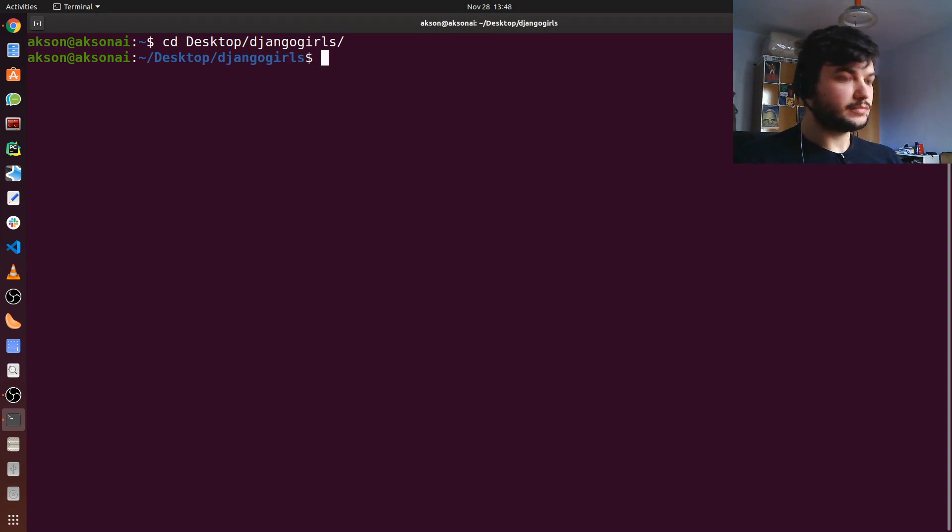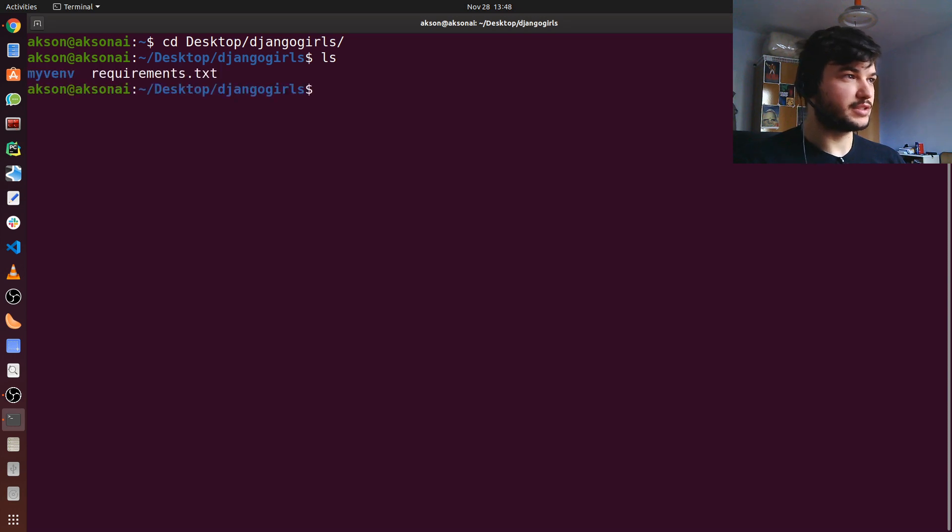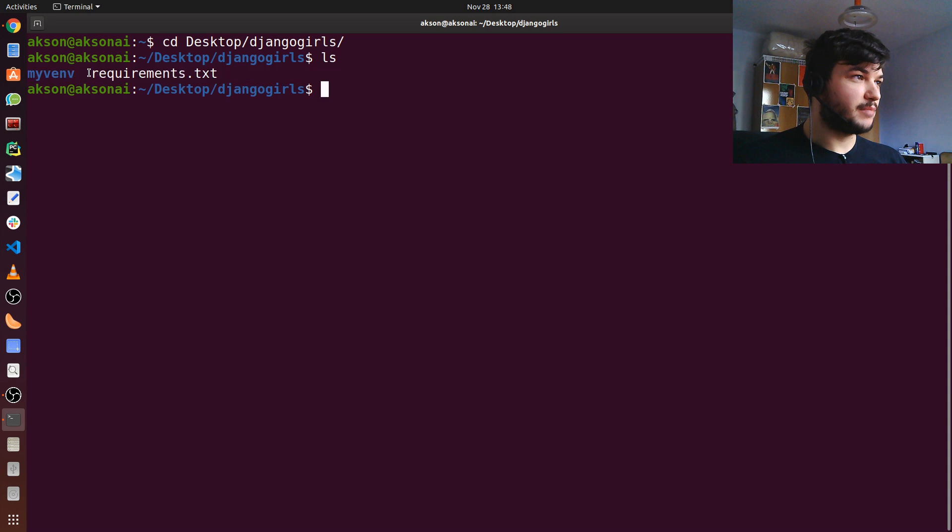Just to check, I'm going to use the command LS to list all the folders and files. As you can see, I have my requirements text and my virtual environment.